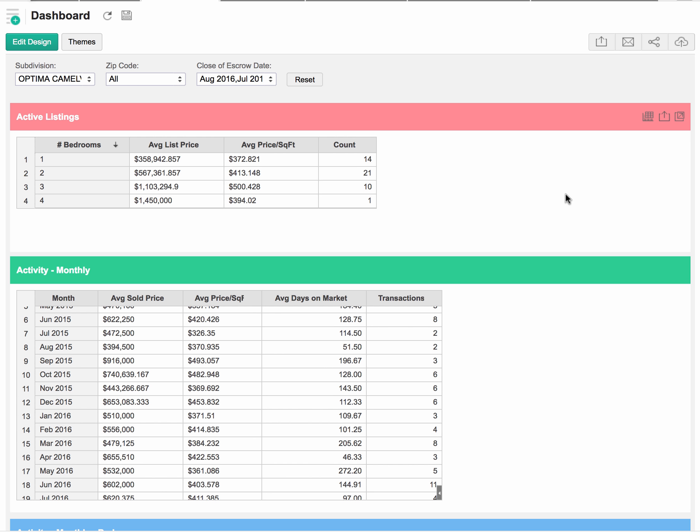Today we're going to take a look at some of the active listings, recent market trends, and what condos are generally going for in the Optima Camelview. If we take a look here, we can see right now there's a fairly healthy inventory of condos. We have 14 one-bedroom condos averaging about $359,000, 21 two-bedroom condos averaging $567,000, and we actually have 10 three-bedroom condos, which is a pretty decent number considering the ratio of condos that exist in Optima Camelview.